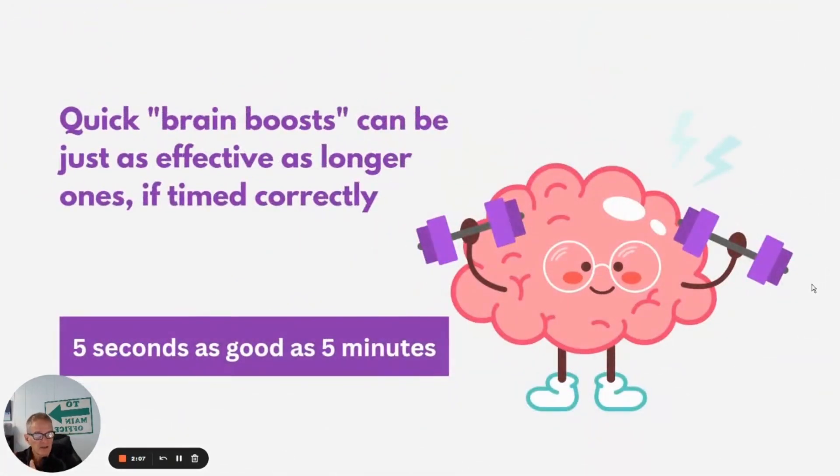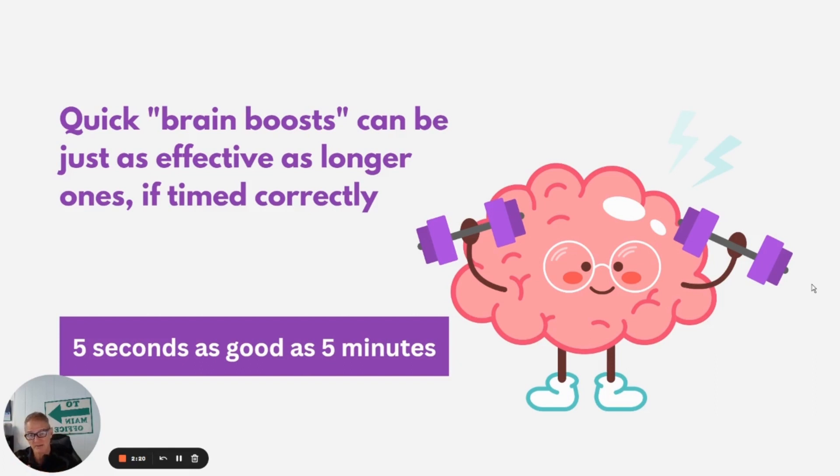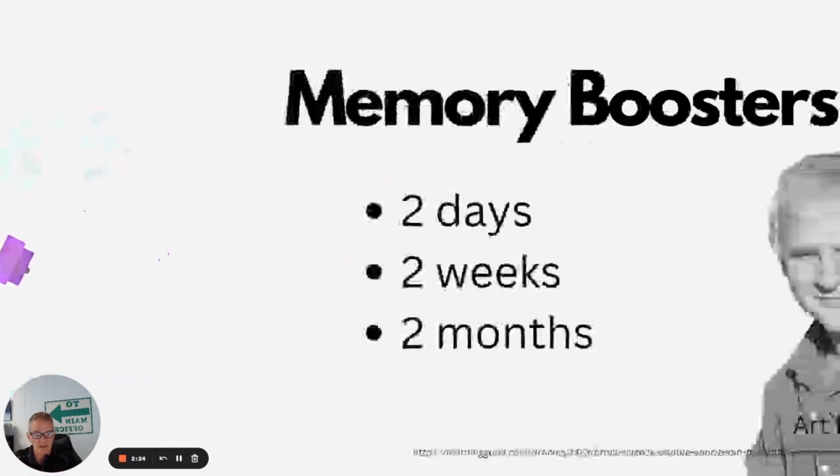Another nice thing about it is those repetitions don't have to be lengthy. So short ones can be just as effective as long ones. There's a study that showed that a five-second repetition of a learning point was just as effective as a five-minute one if you set those up correctly.